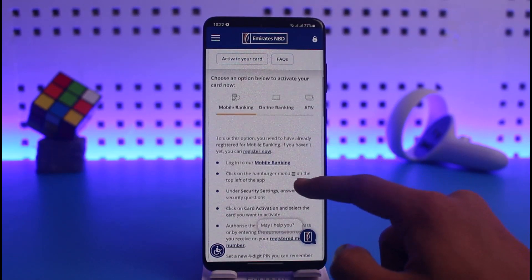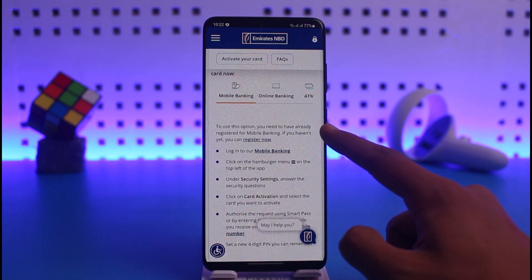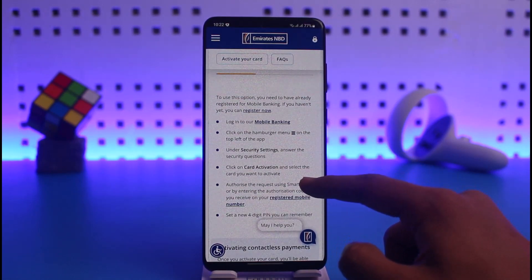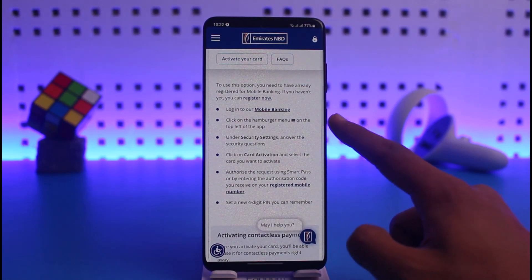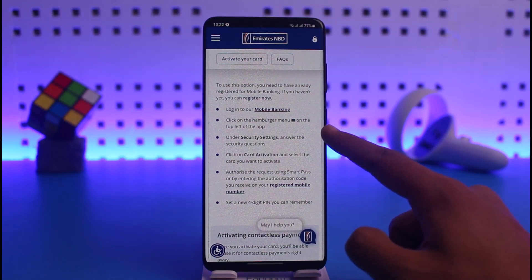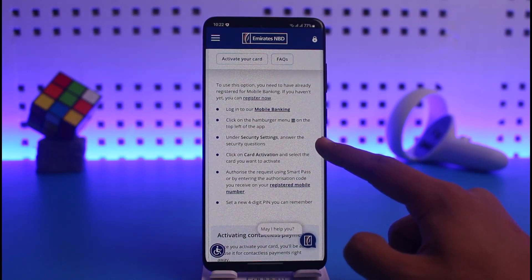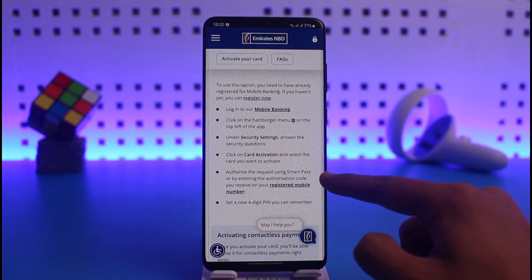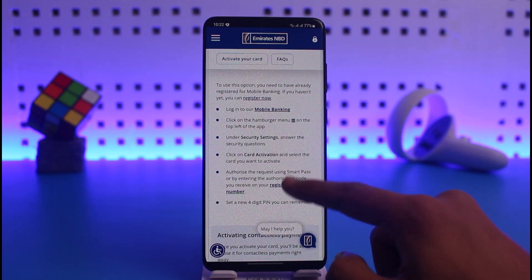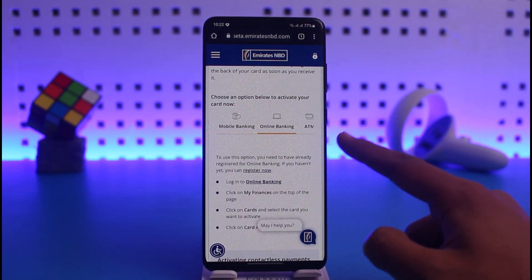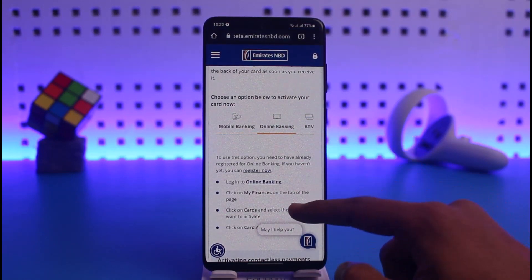If you're using mobile banking, open the Emirates NBD app and log into mobile banking. Then click on the hamburger menu from the top of the screen, go to Security Settings, then click on Card Activation and authorize it.